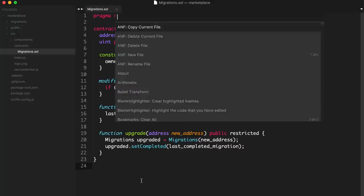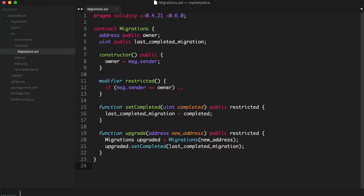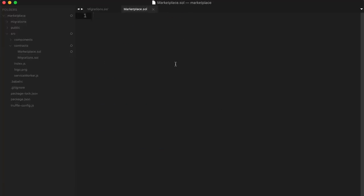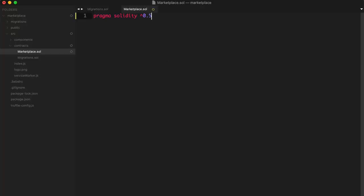Let's go ahead and create the smart contract we're going to write in this tutorial. I'm going to create a new file called Marketplace.sol. This is the file where we'll write all of the Solidity source code for the smart contract. The first thing I want to do is declare the version of Solidity we're going to use. We do that like this: 'pragma solidity ^0.5.0;'